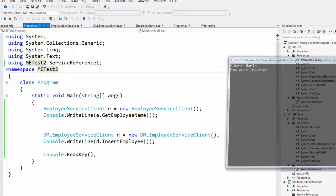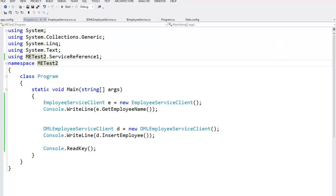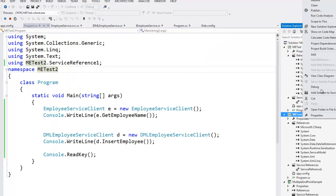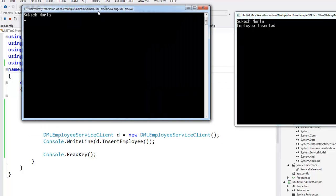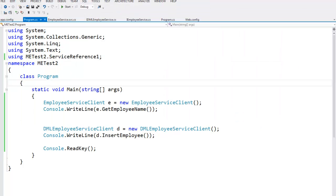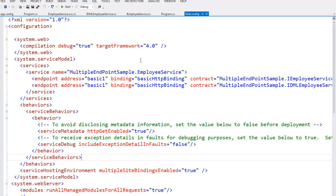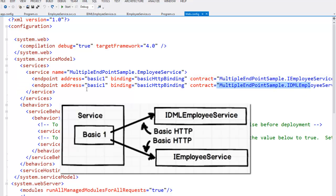We get the employee name because of the first service call and 'Employee Inserted' because of the second service call. Now let's run both clients at the same time — right-click each and say Debug > Start New Instance. Both clients are working perfectly fine. One client is using the previous endpoint and the other is using both endpoints. Notice that we never changed the address of the two endpoints — both endpoints have the same address. That means we can expose multiple contracts via a single address.